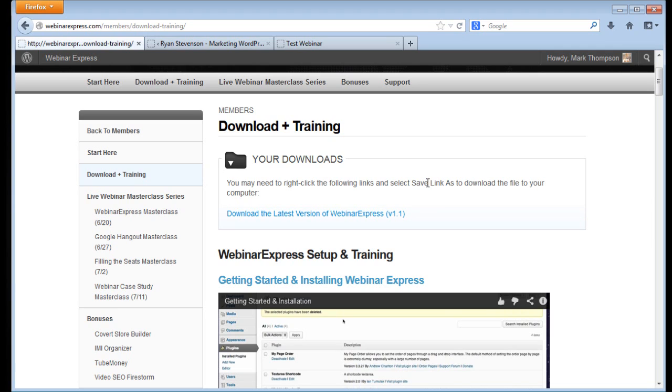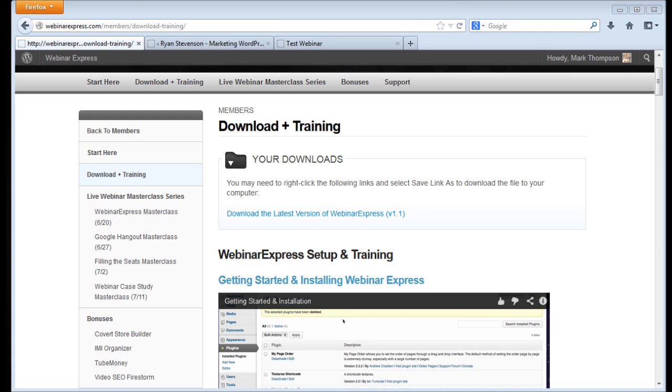So go ahead and pick up a copy. If you do it through one of my sites, you can pick up an exclusive bonus to go along with your purchase. I'll actually give you a second WordPress plugin for free. So I hope you guys have enjoyed this little run through of Webinar Express here and hope you enjoy it and hope you pick up a copy and go and make yourself a lot of money with it.